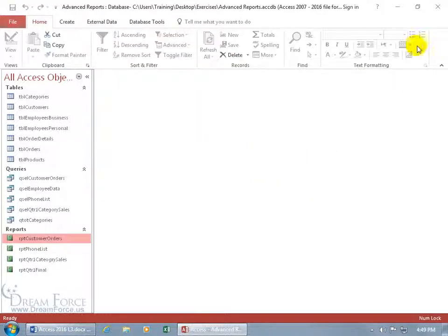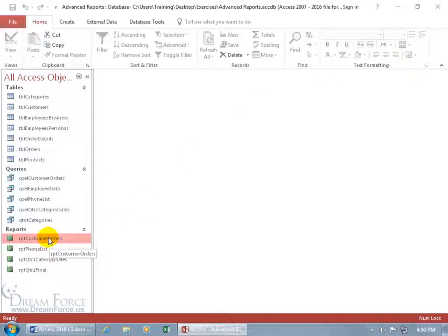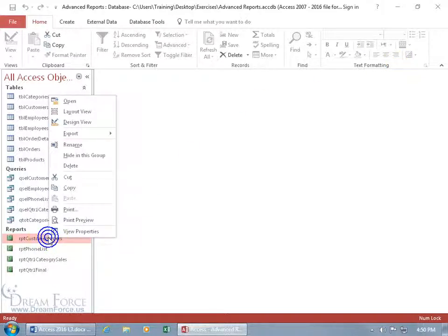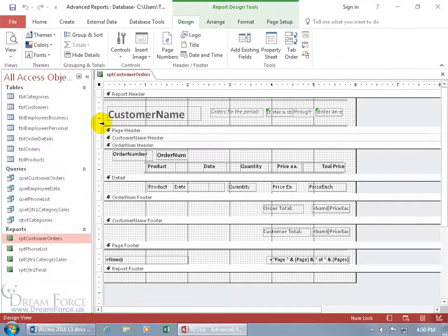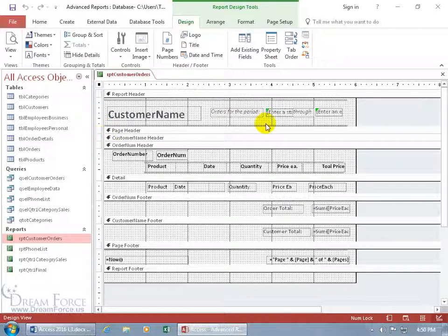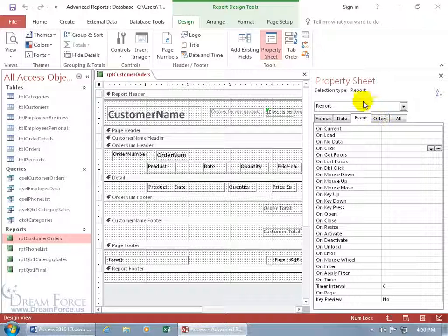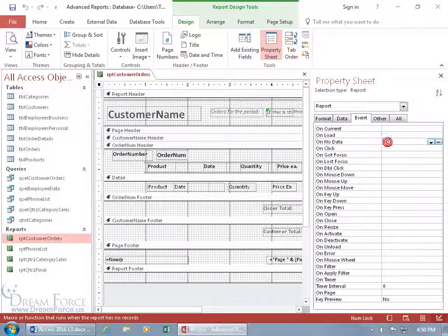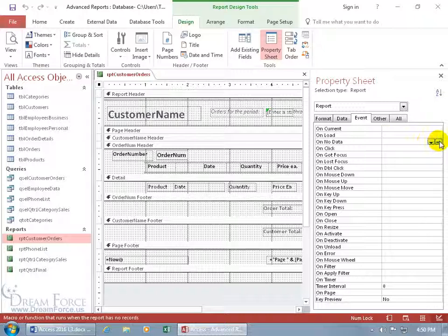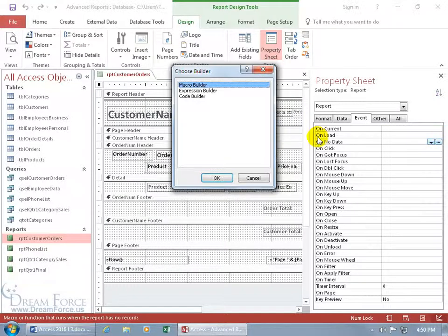So let's go ahead and close out of here and to do this we want to open up the report in design view. Right click on the report go to design view and we want to bring up the property sheet for the entire report. You can do that by double clicking off in the gray area here. Selection type's for the report and we're looking on the event tab and I'm looking at the field right here On No Data. So if nothing pulls up let's go ahead and write this macro. Come over here click on the build button.